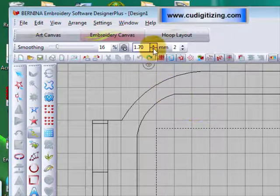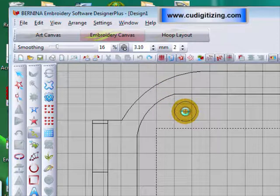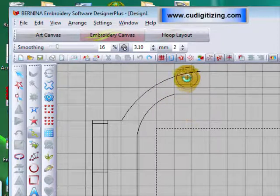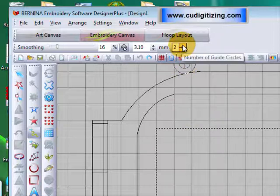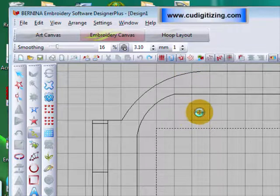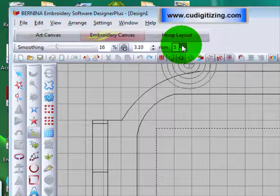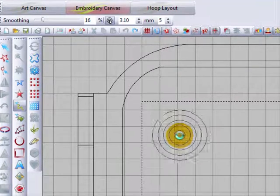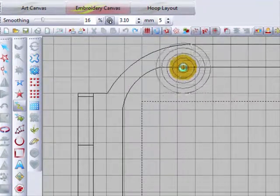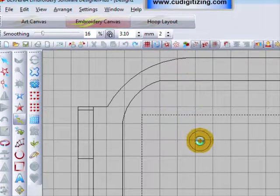I am going to make the cursor a bit bigger so you can see what I am doing during this tutorial. I will leave it at two circles, but just to show you: one circle brings it back to minimal, and you can go up to three, four, or five if you want. I am going to go back to two — the default. It seems to work for me.